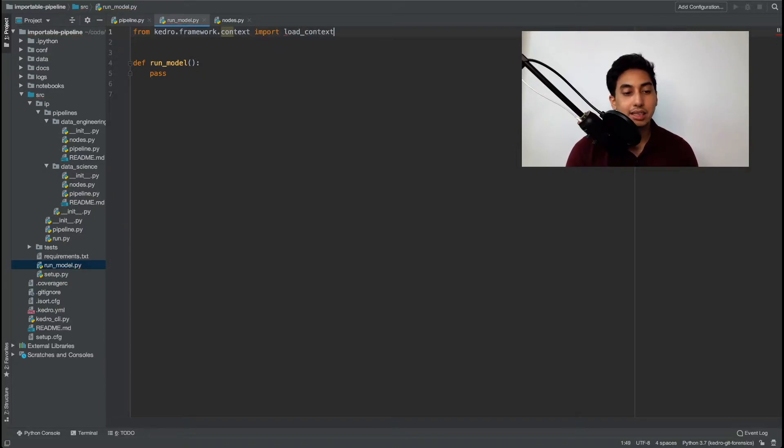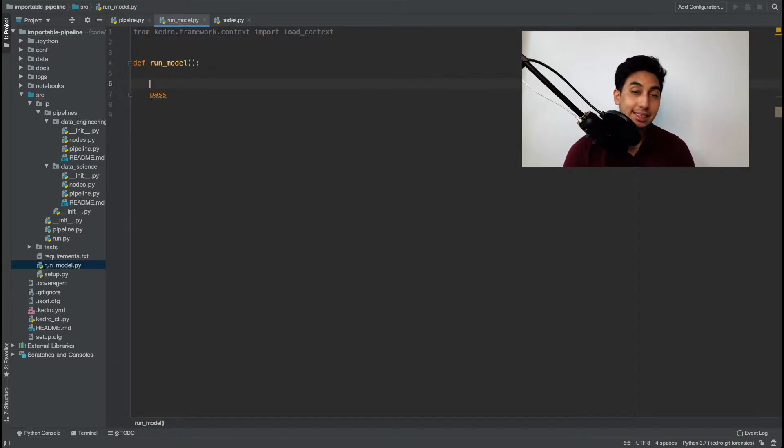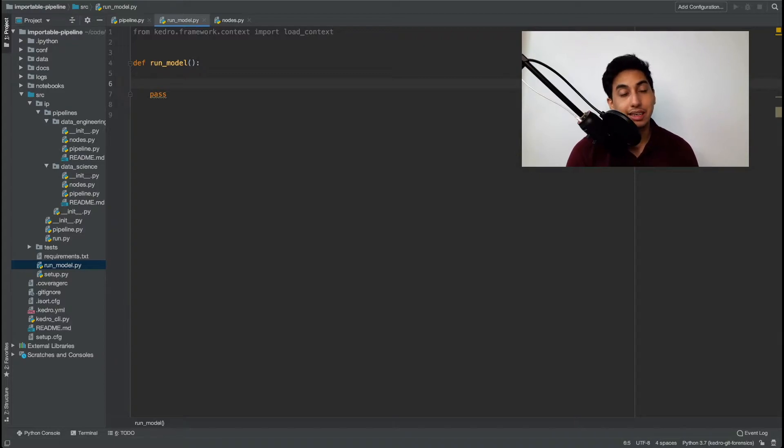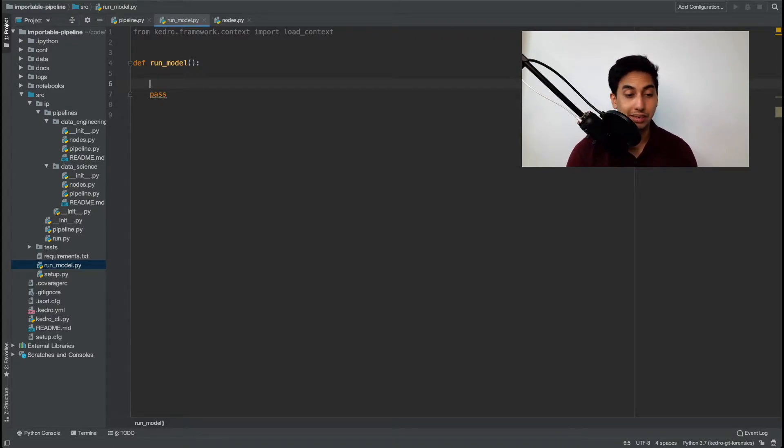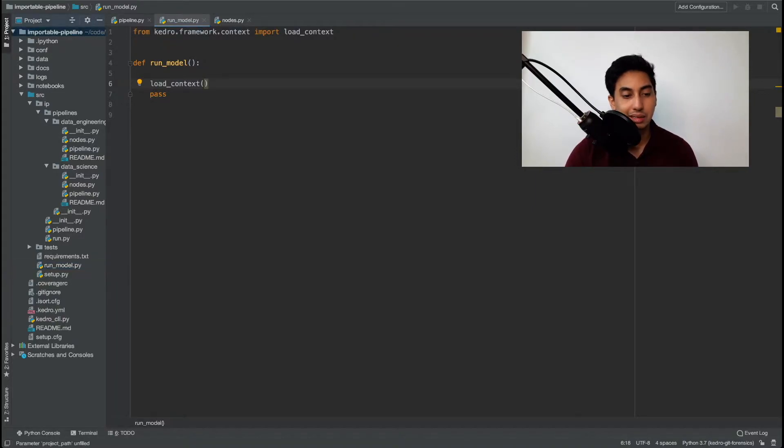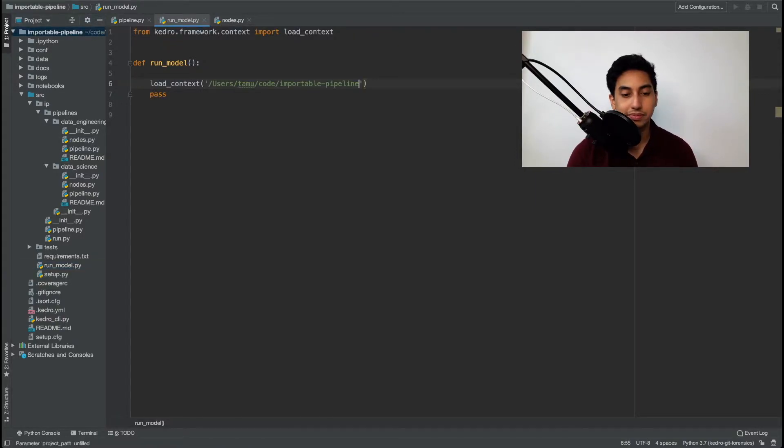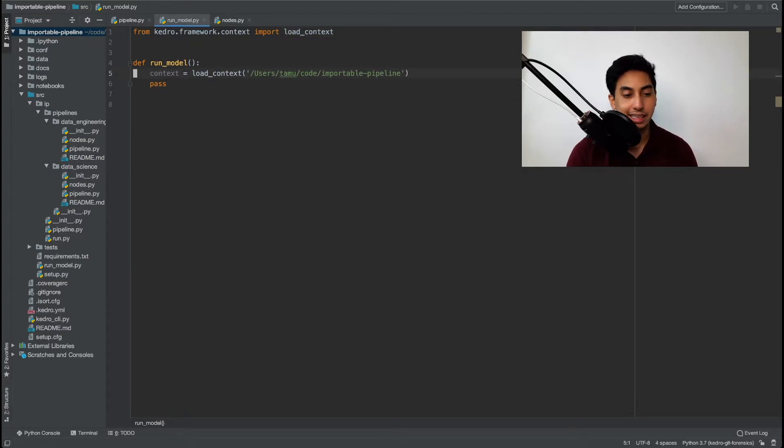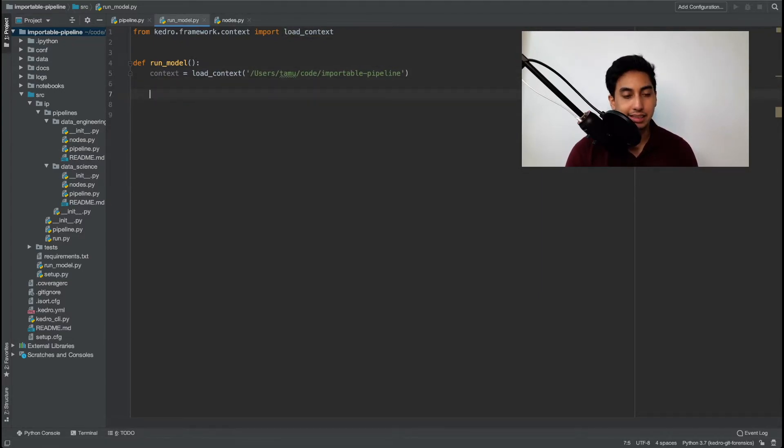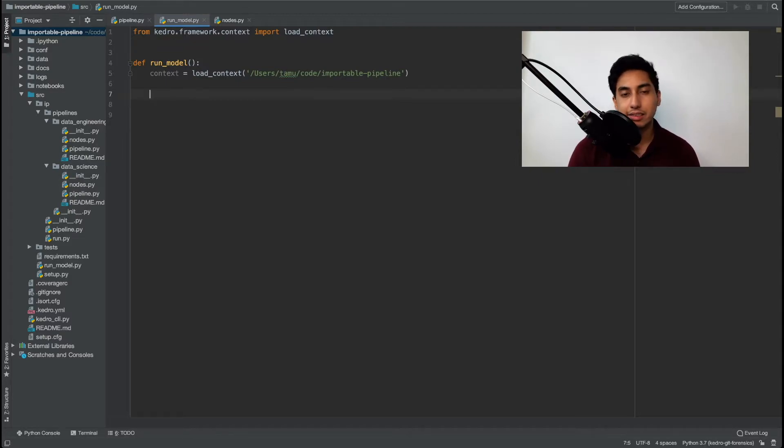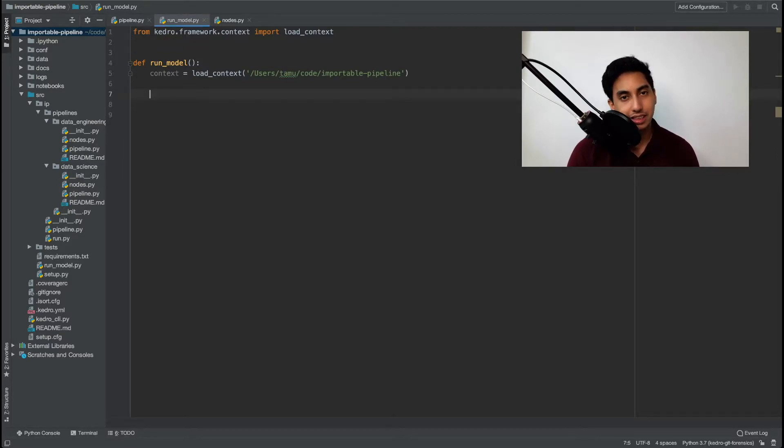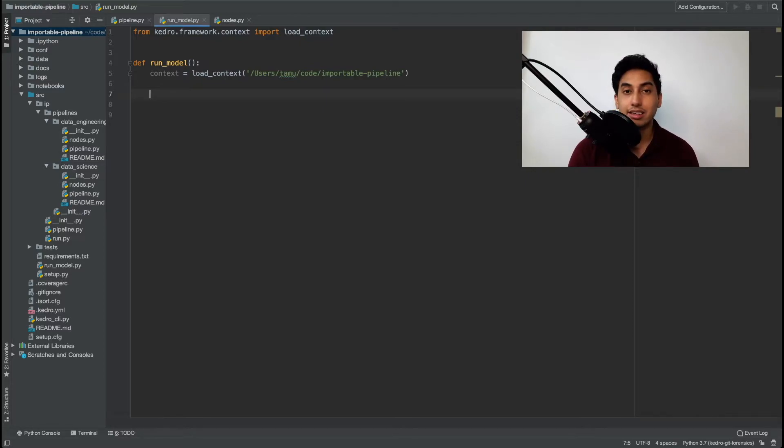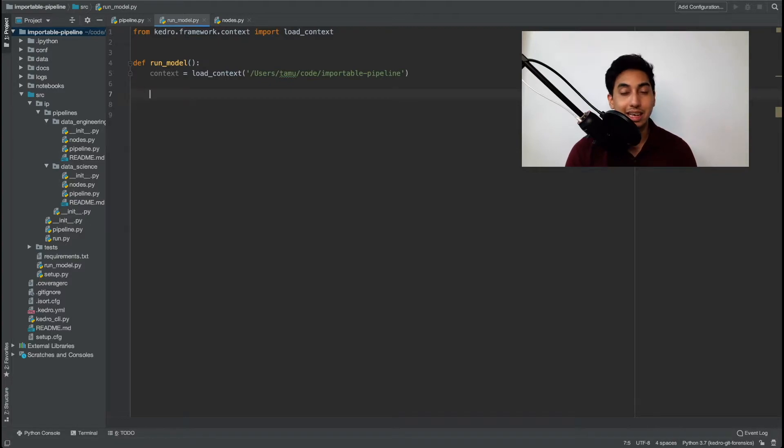And to this load context function we're going to pass in the directory that contains the Kedro project that has the pipeline that we wish to run. Right here I'm just going to copy the path directly to this project and there we load the context. Now the reason why we want to load the context is because we don't necessarily have all of the metadata required to reconstruct the data catalog that the pipeline is going to use. So by loading the Kedro context we get that for free.